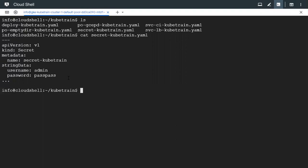When a secret is getting created, we could give text either in clear text form as we gave here with string data, or we can also give it in base64 encoded form. If you prefer to give it in base64 encoded form, you'll have to replace the string data section name with just data. The keys will be the same, but the values will be in base64.